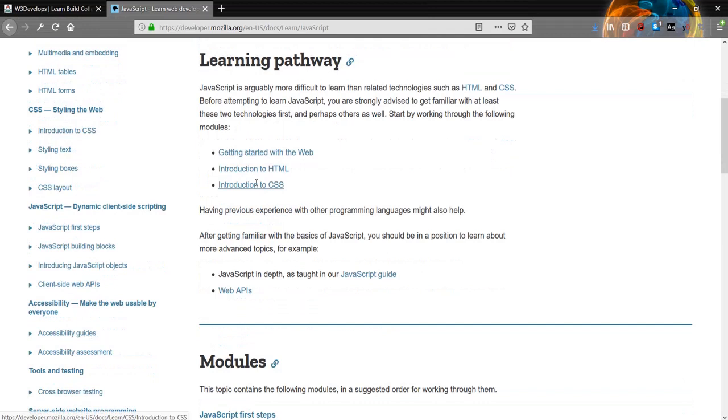Learning pathway: JavaScript is arguably more difficult to learn than related technologies such as HTML and CSS. Before attempting to learn JavaScript, you are strongly advised to get familiar with at least these two technologies first, and perhaps others as well.